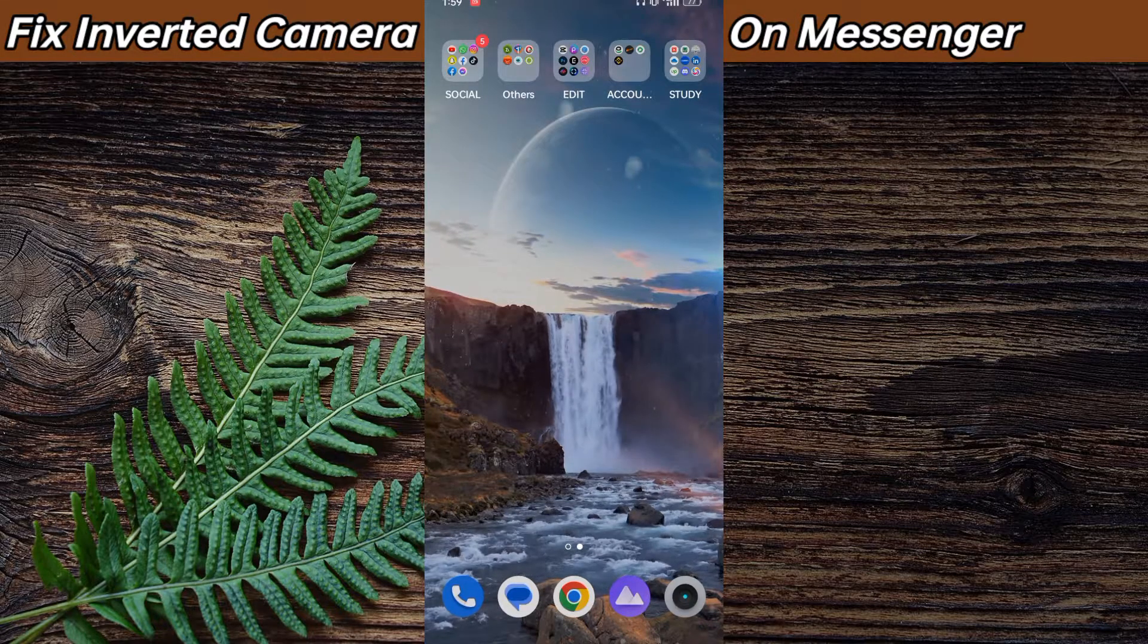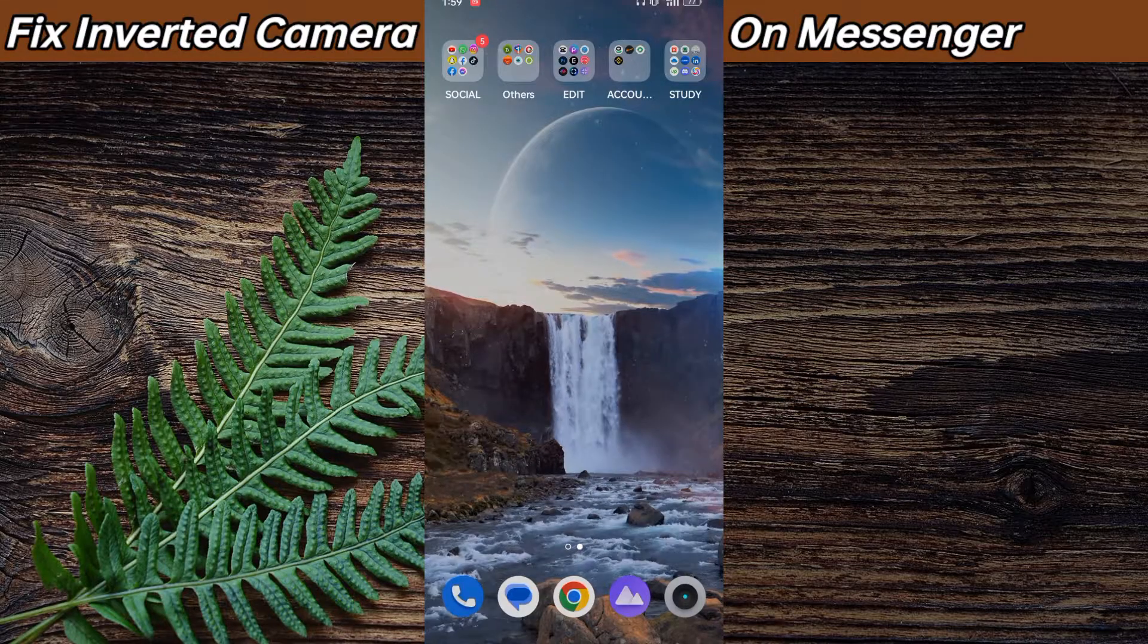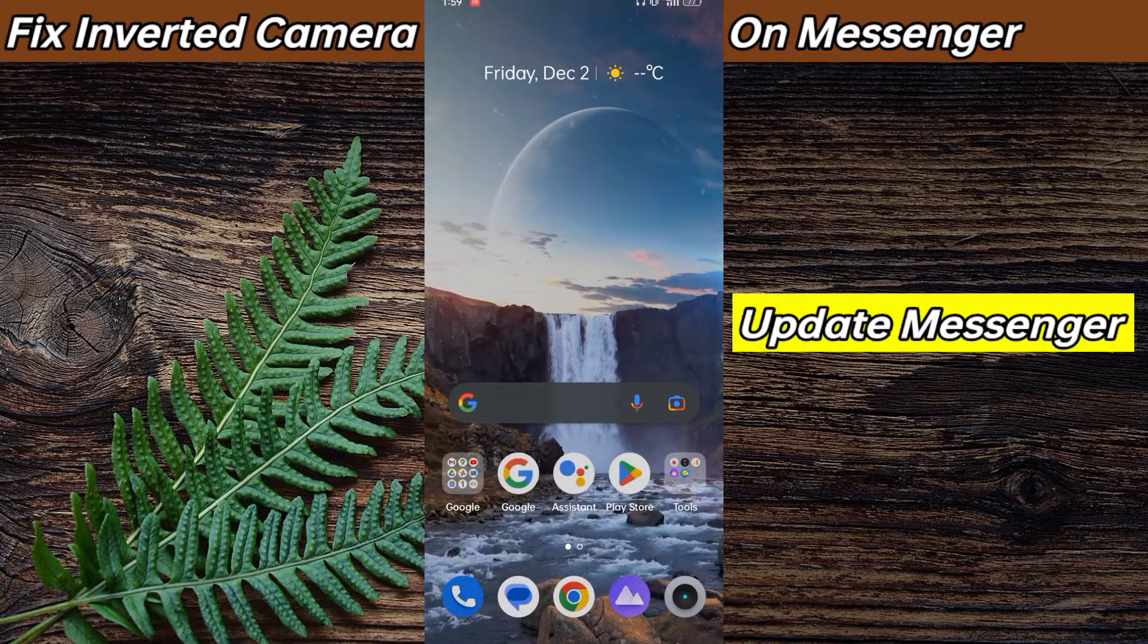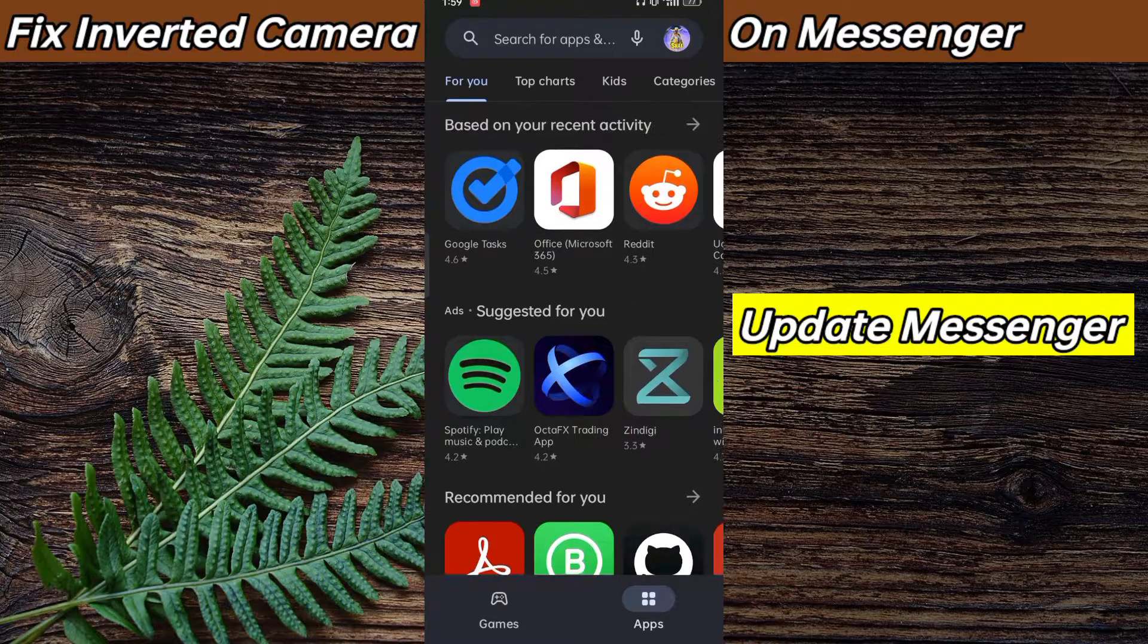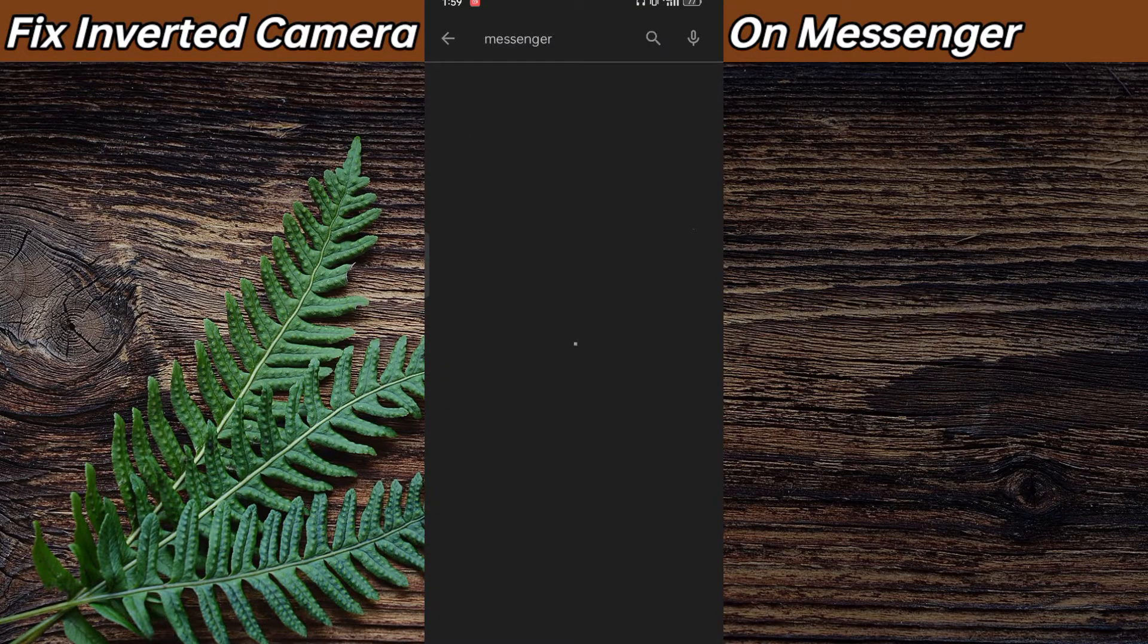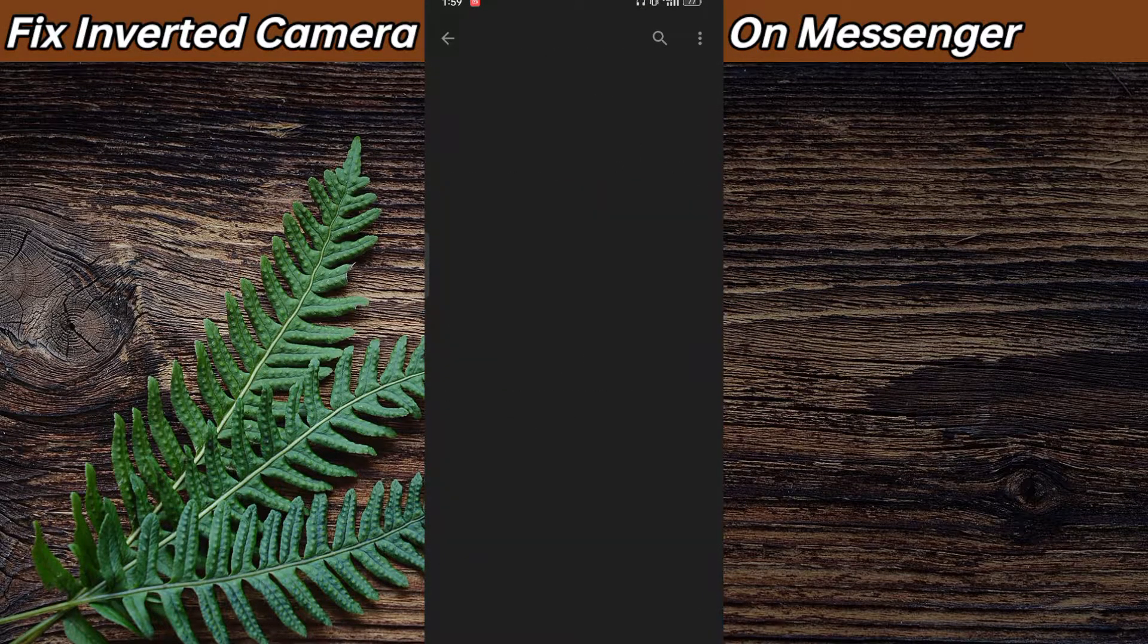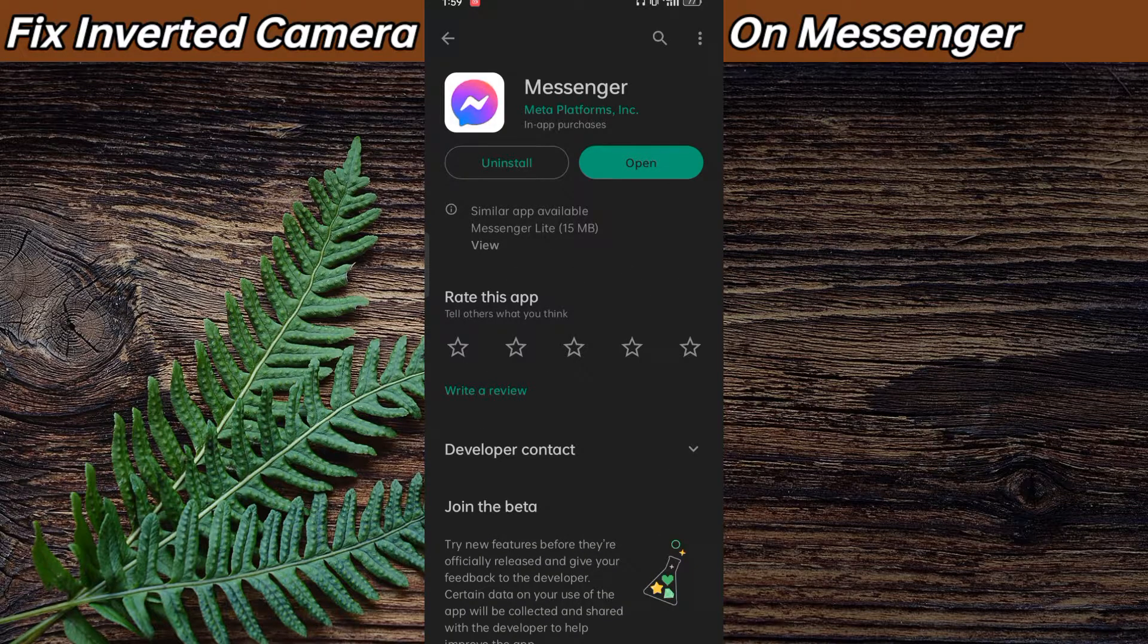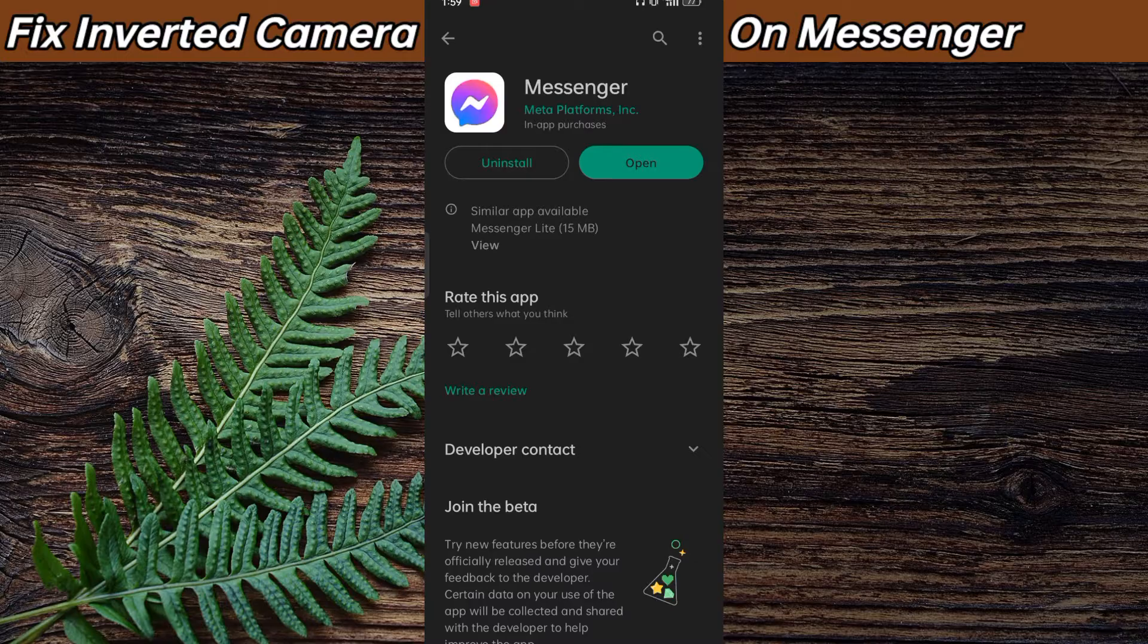First of all, what you need to do is update your Facebook Messenger to the latest version. If it is not updated, update to the latest version.